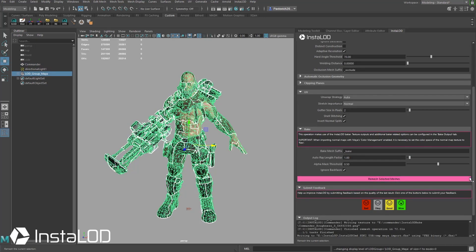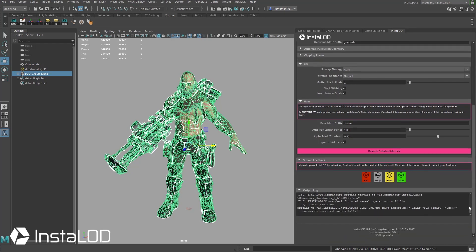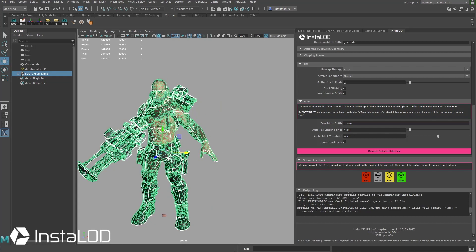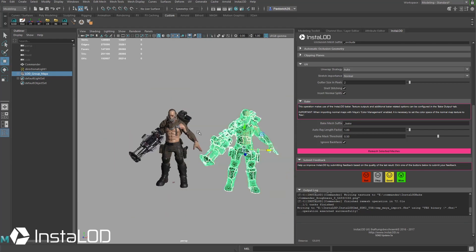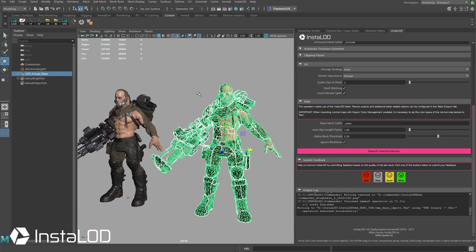Alright now that that's done, if you scroll down here you're going to see the operation took 72 seconds, so just over a minute, and I'm going to go ahead and move our object over here to the side and let's take a look at what we've got.